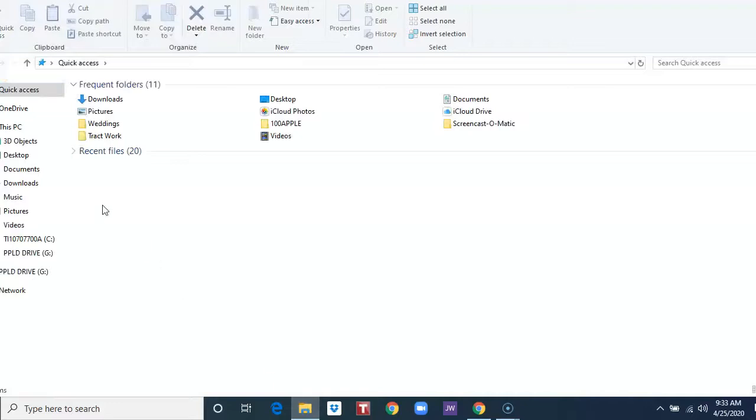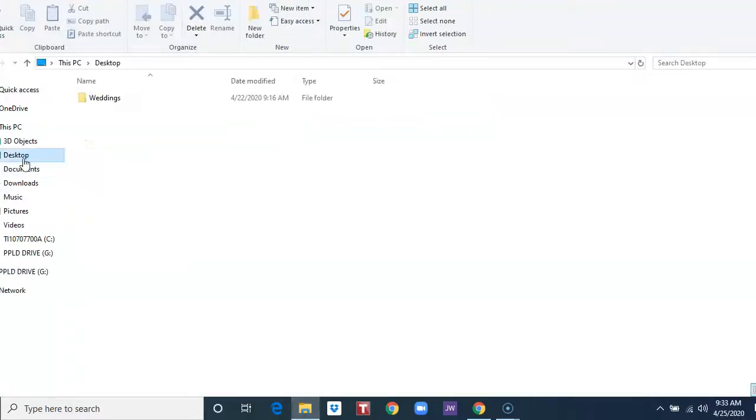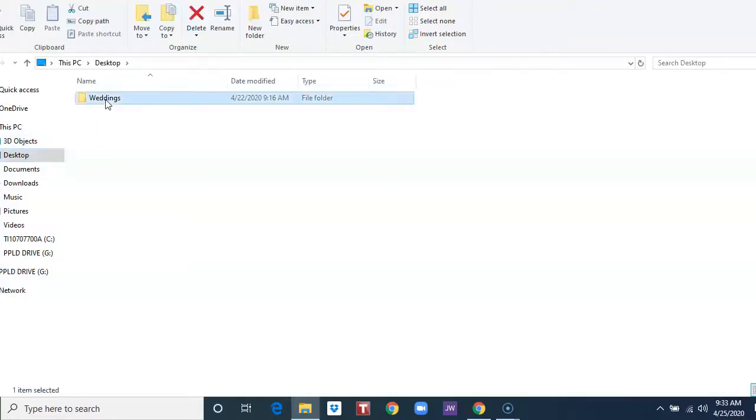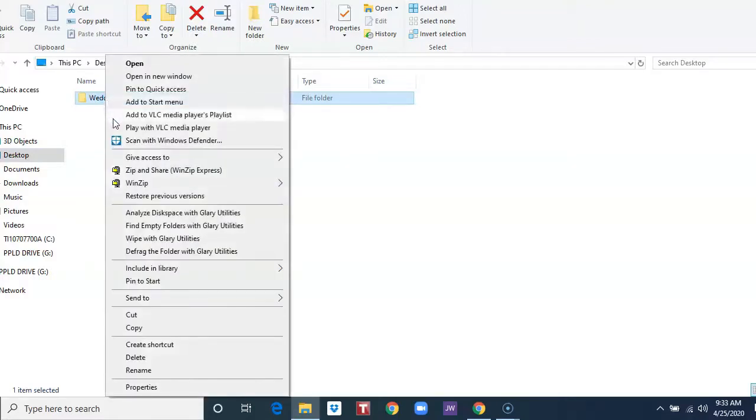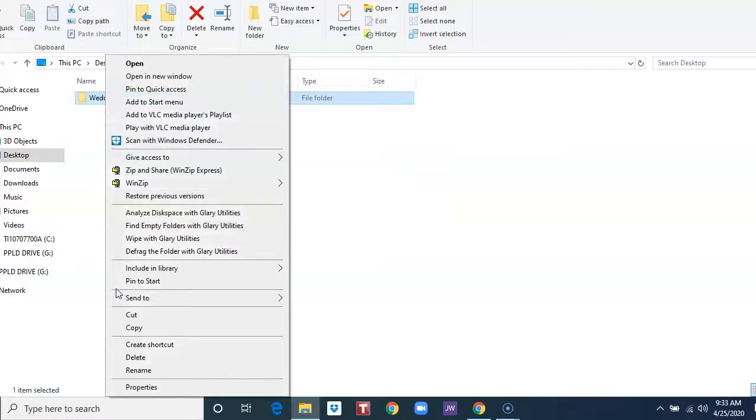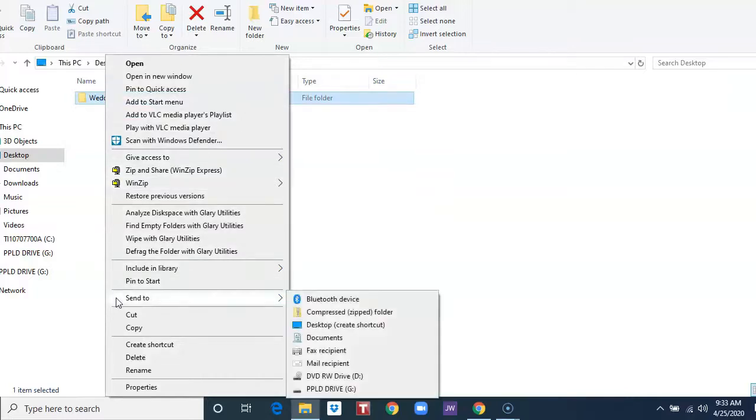Locate the file that you want to compress. Select the file. Right-click. Select Send to. Compress Zipped Folder.